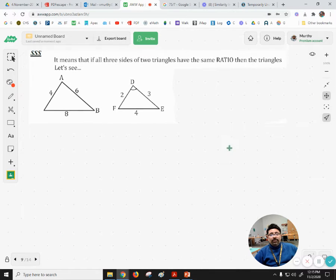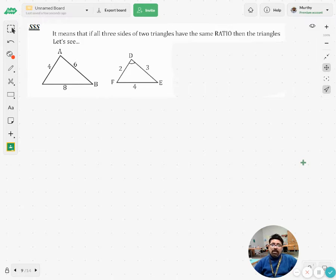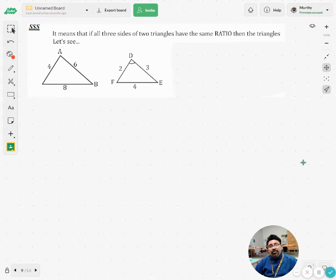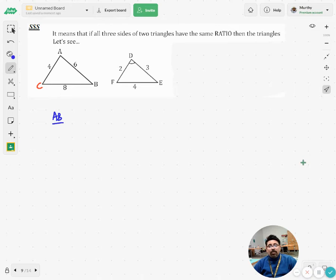Now let's talk about how we can prove that two triangles are similar. In congruence, two objects have the same shape and same size. Here, if two figures have the same shape but possibly different sizes, we call them similar. Here I see triangle ABC and triangle DEF — let's see whether these two triangles are similar or not, checking whether the sides are in the same ratio.